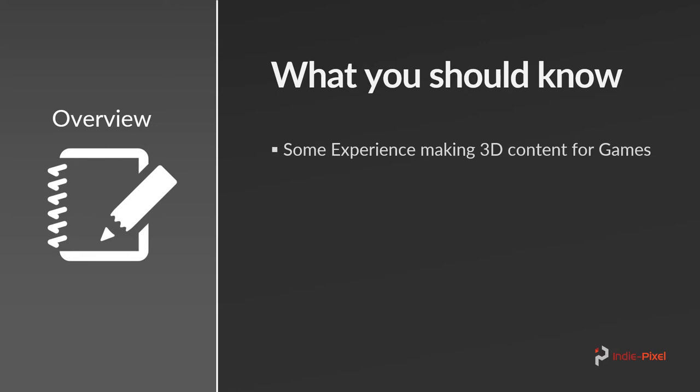If you have a little bit of experience making 3D content for games that'll be great. Not totally necessary but it will help give you an understanding of what we're doing basically. Why are we creating 3D geometry and why we're making these patterns tileable.